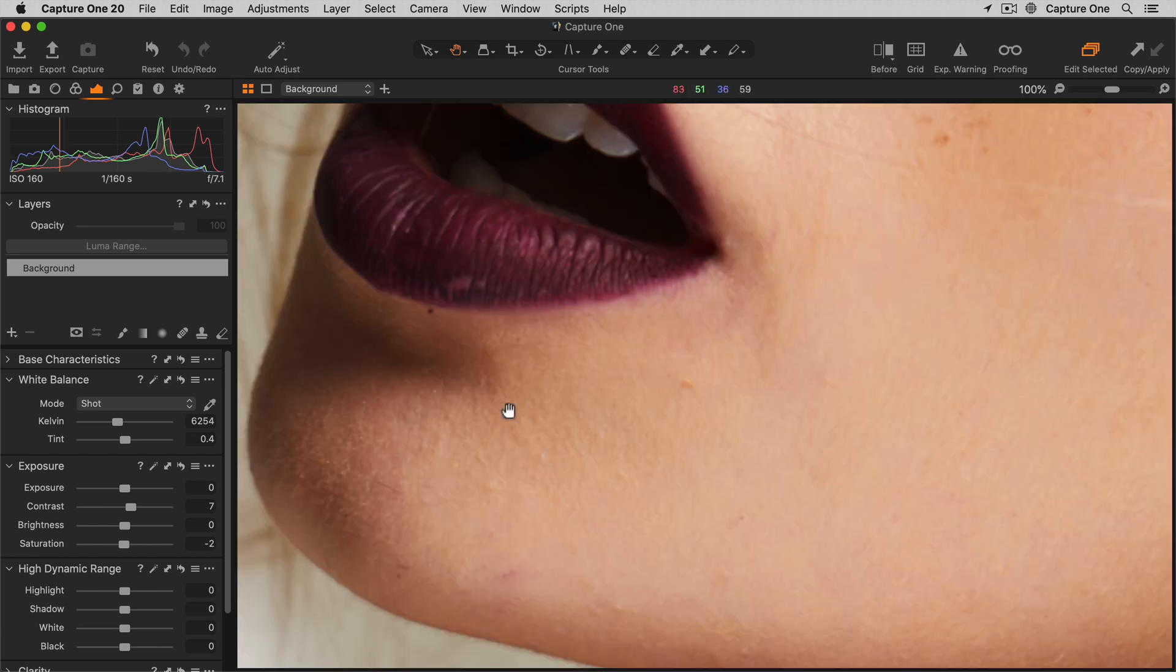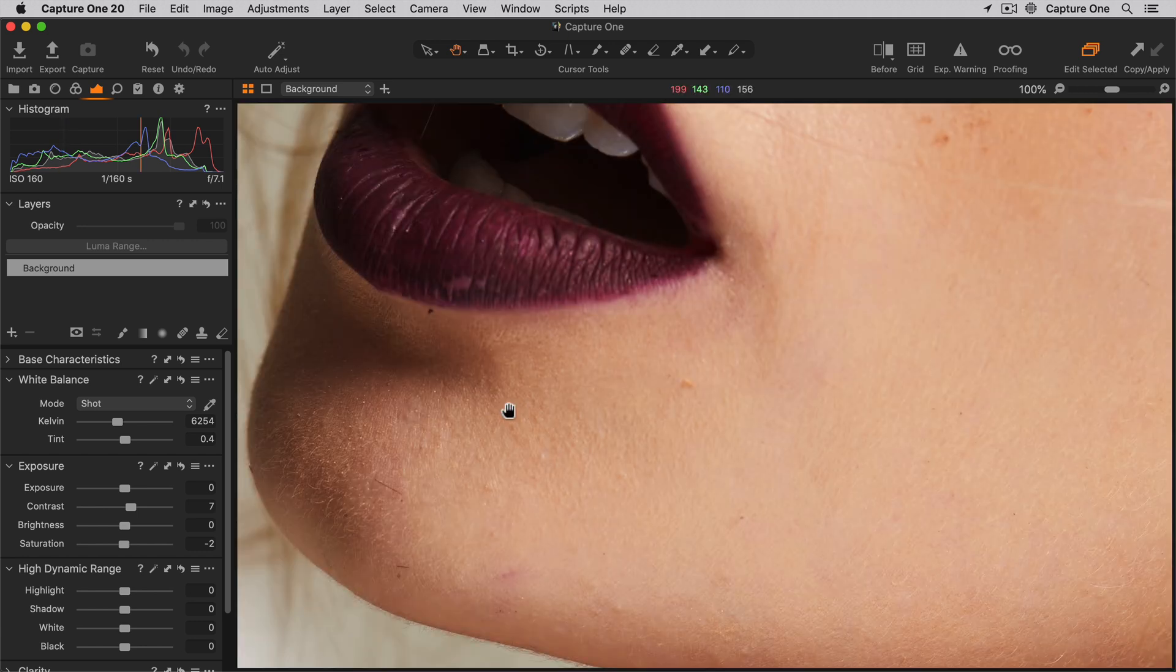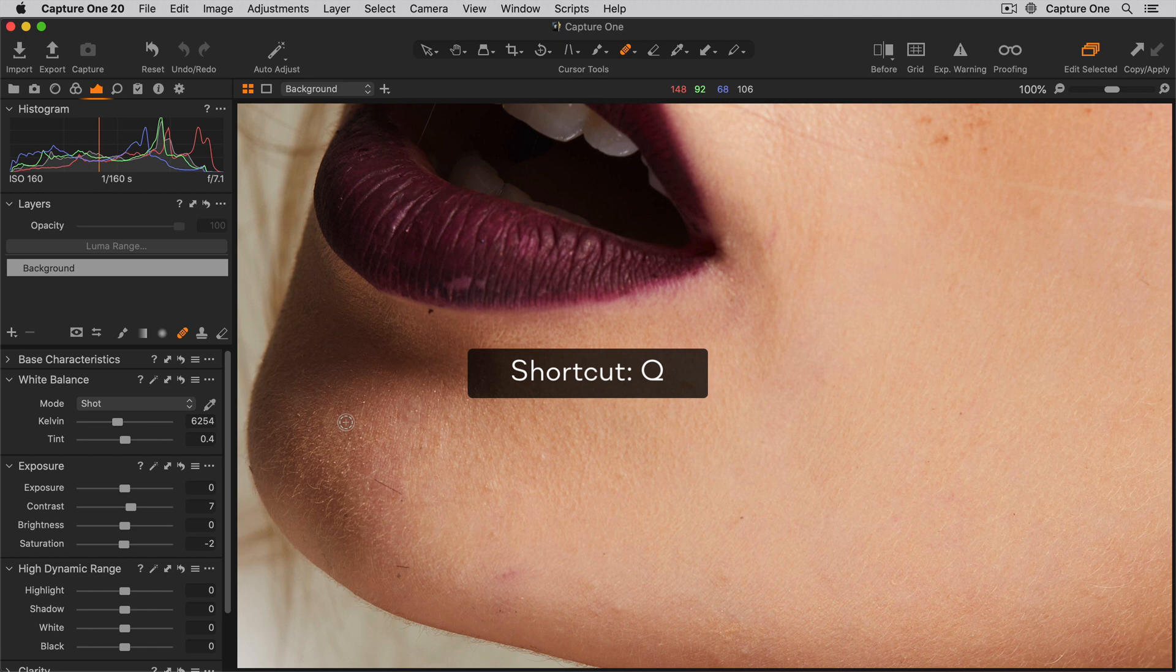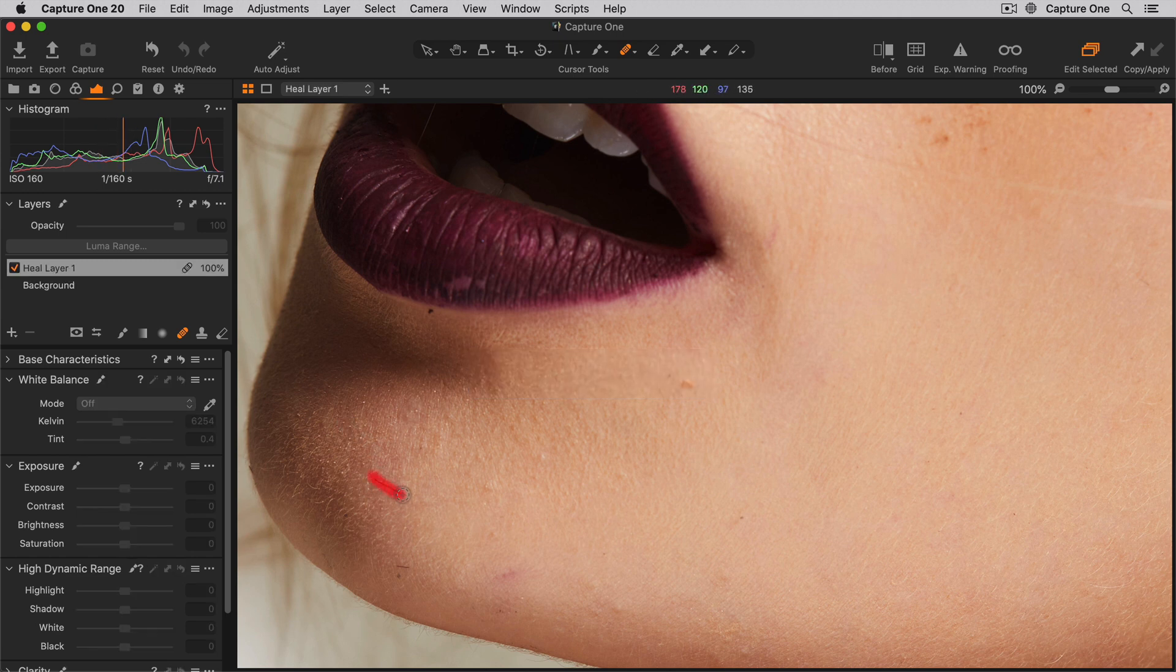First on this photo, I'd like to remove some of the blemishes and spots. I'll pick the Heal Brush tool here, or I can use the shortcut Q, and I'll start to brush on the first blemish. When I release, Capture One automatically finds a source point to cover up the blemish.